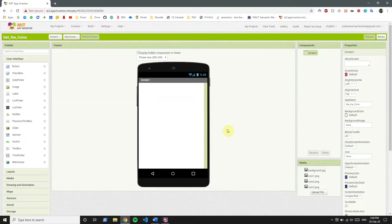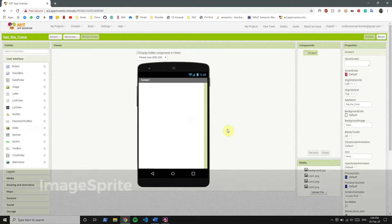So with that in mind, did you notice in the app that the coin can appear anywhere? So if we have a horizontal and vertical arrangement, the image components cannot appear in this flexible way. Also, image components cannot detect clicks.